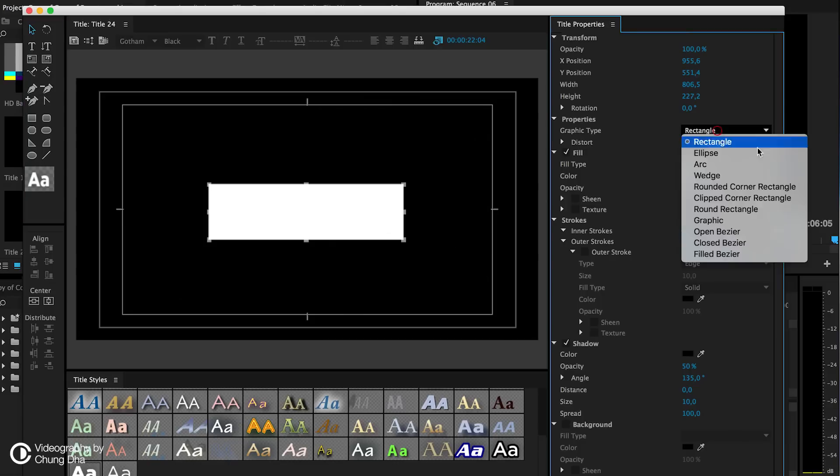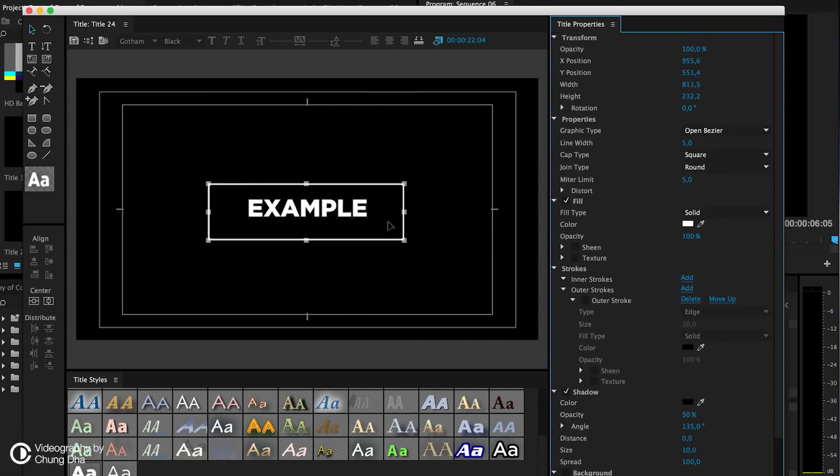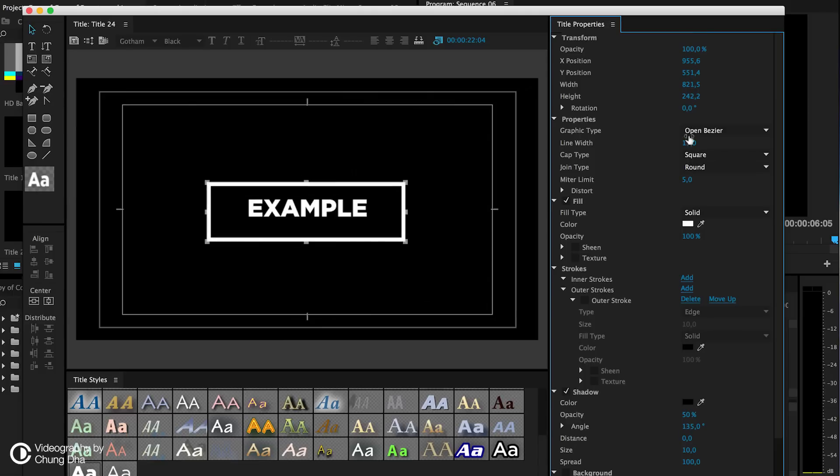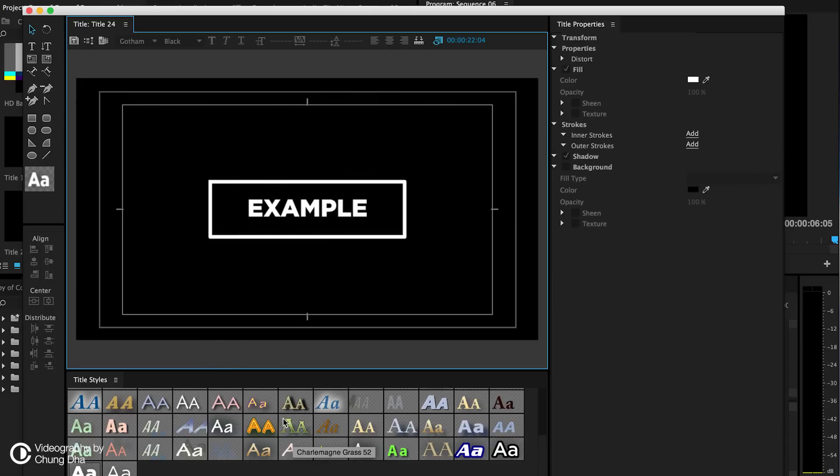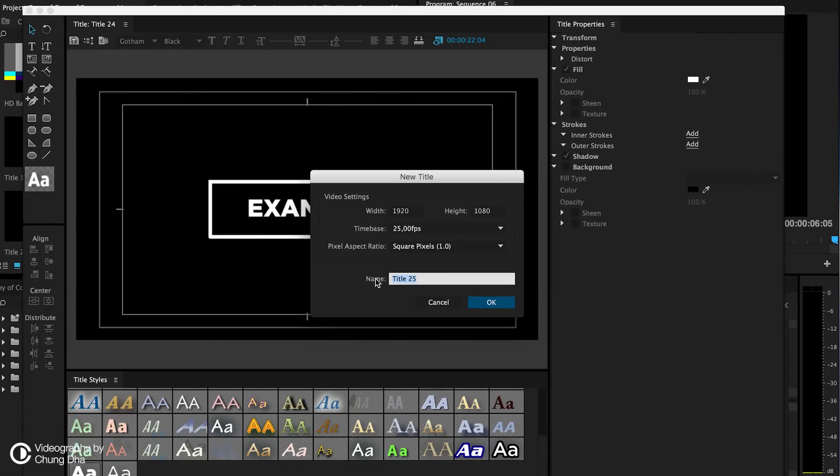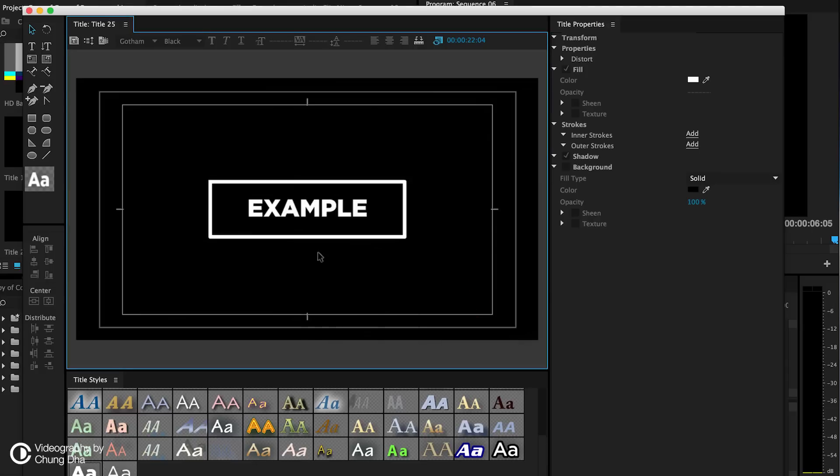To make it just a border, choose here, open Bezier. We can change the thickness here and also align this to the middle. Now we're going to make a new title based on this and then press OK.